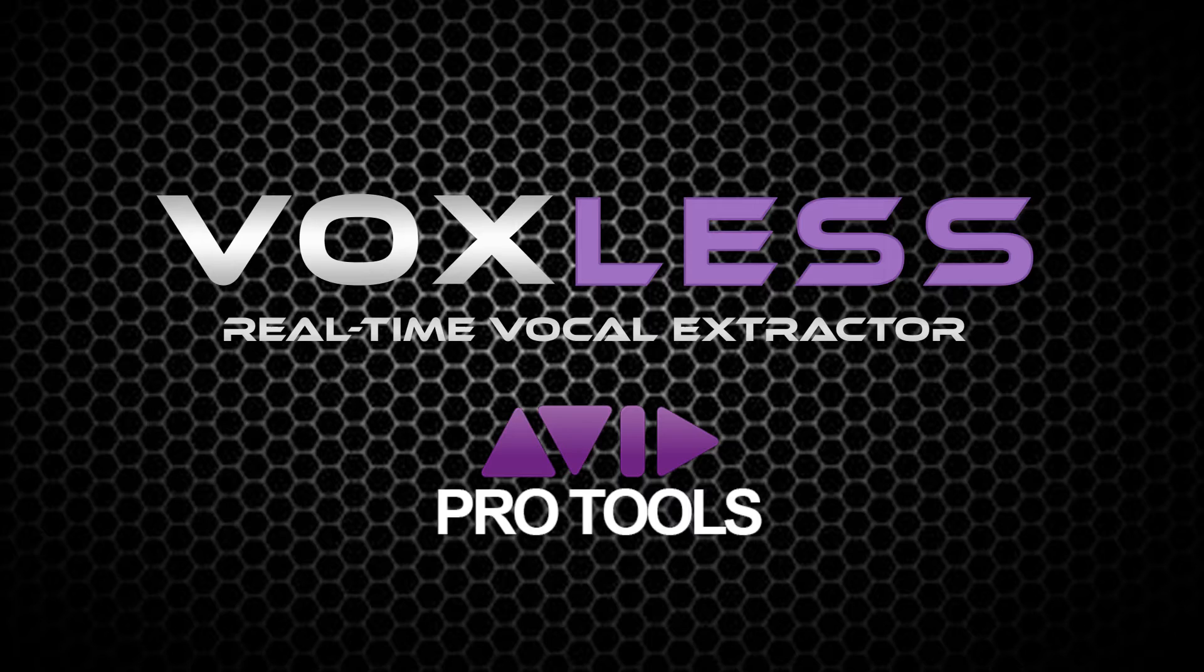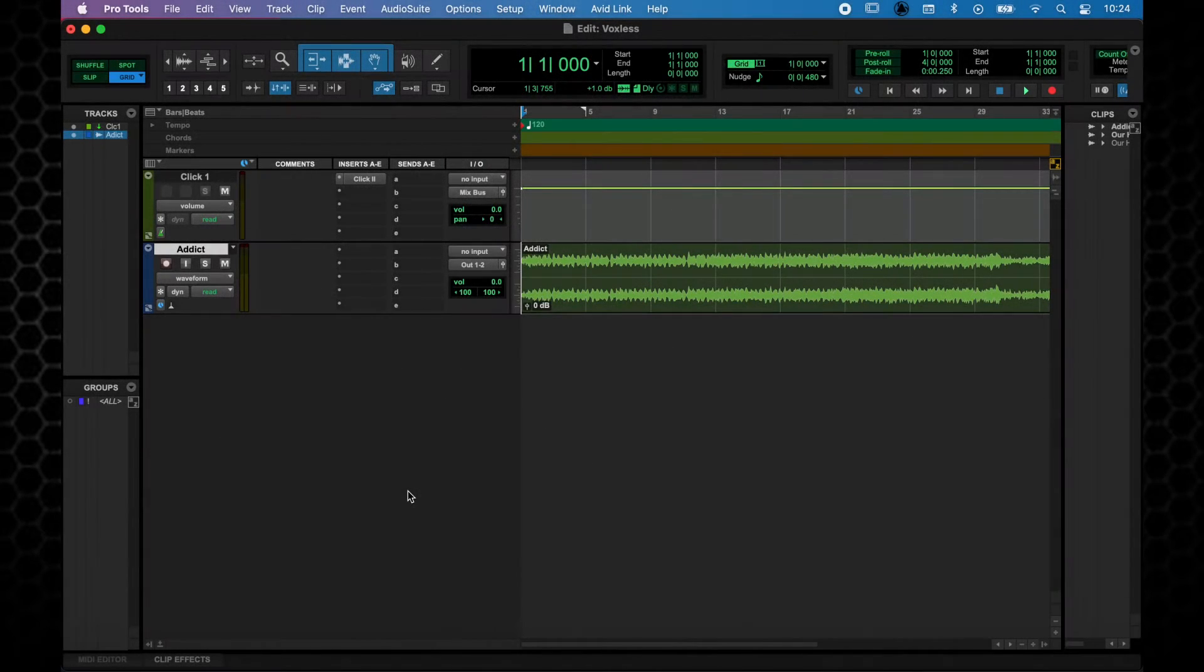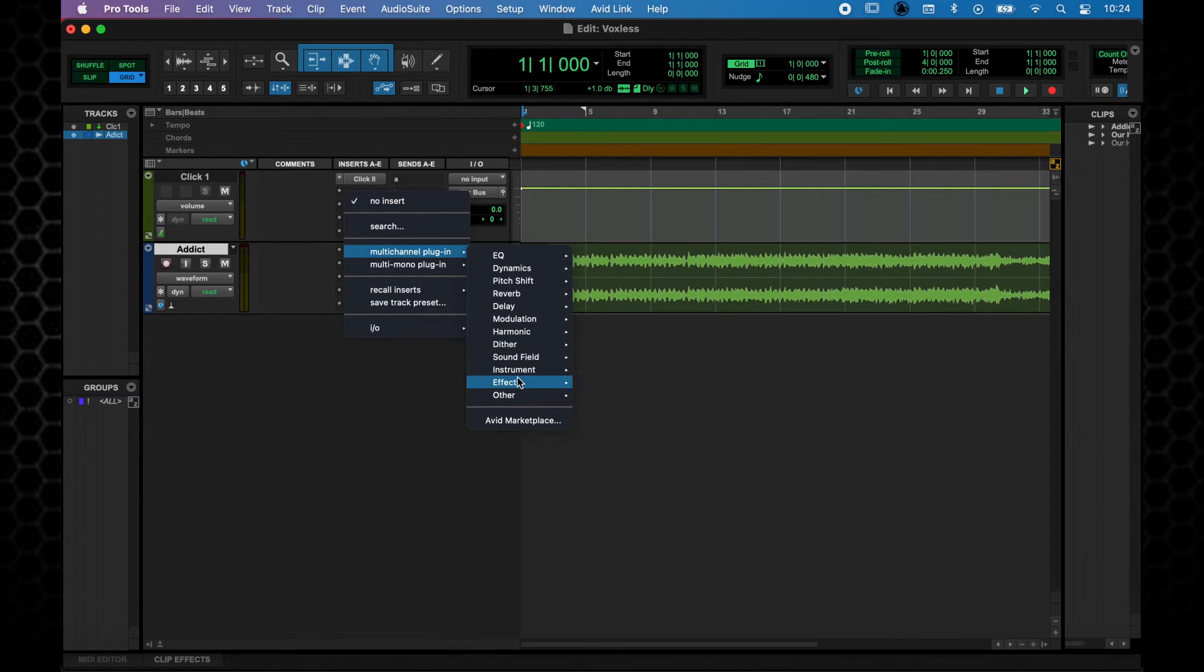This video will show you how to use Voxless in Pro Tools. First, add Voxless to the track you want to separate. It is found in the Effects category.